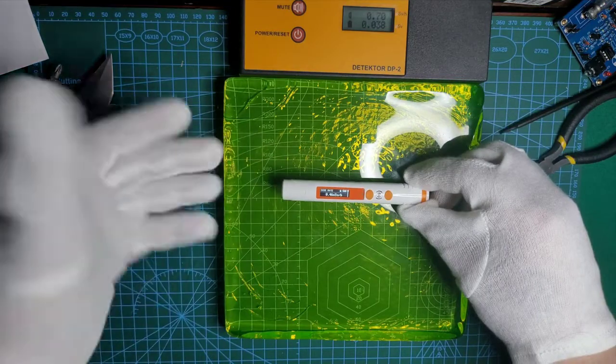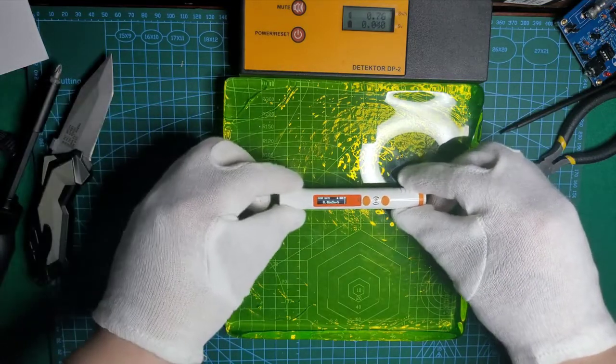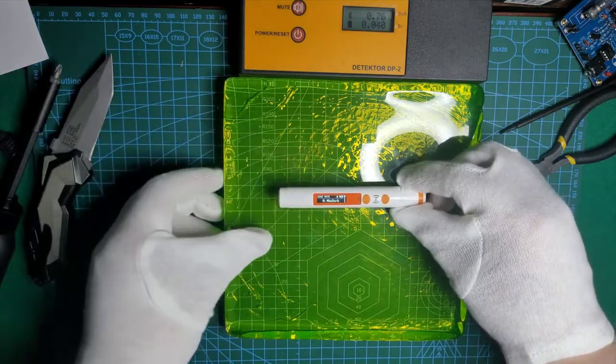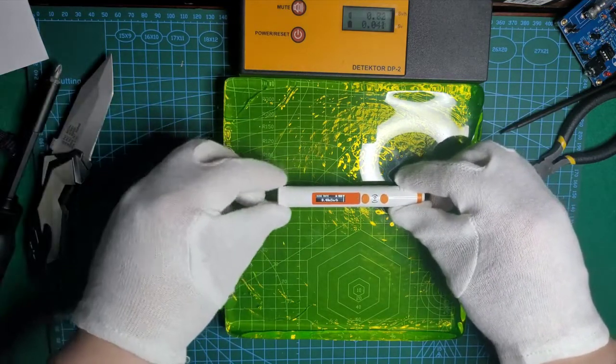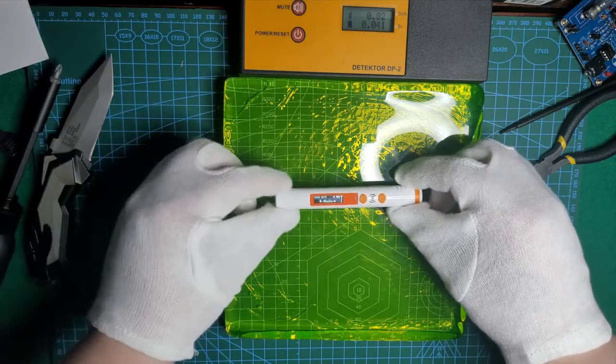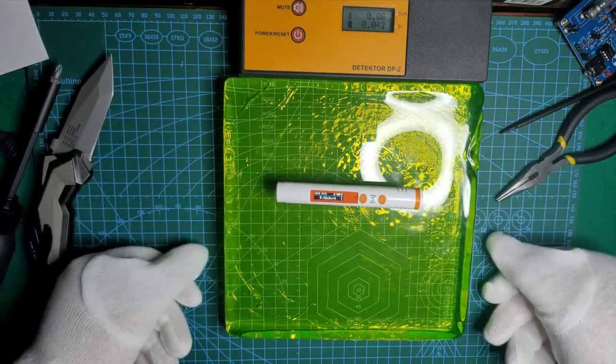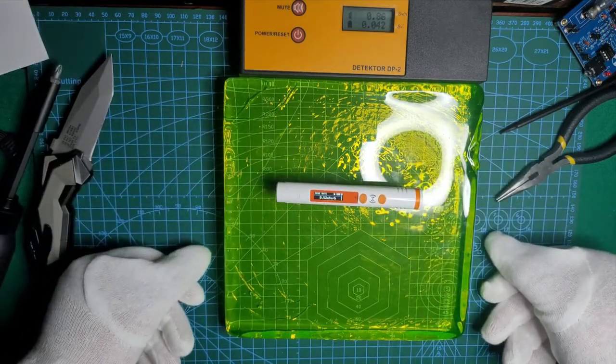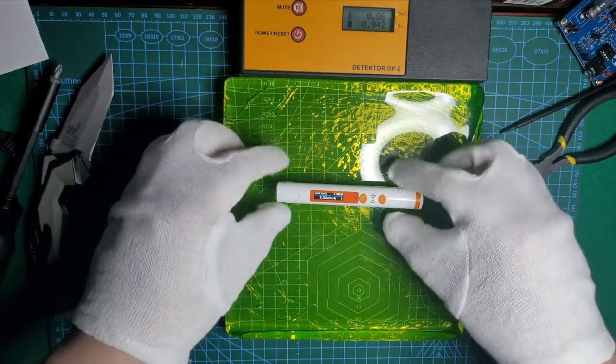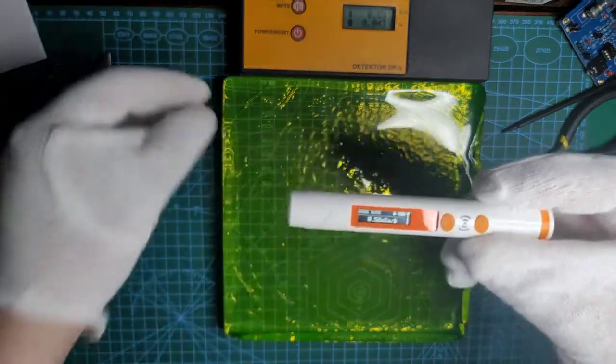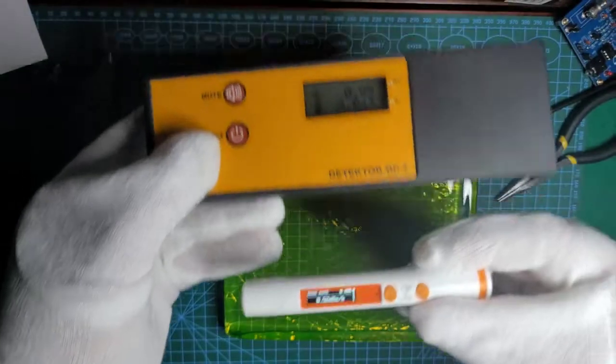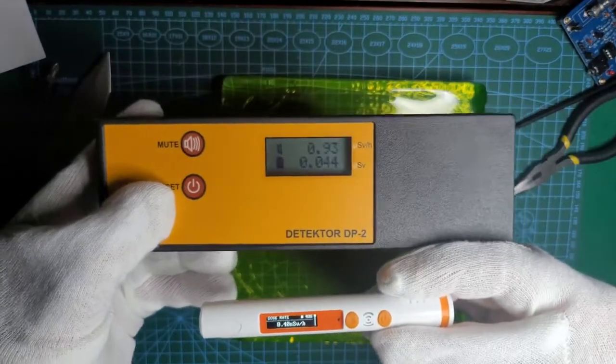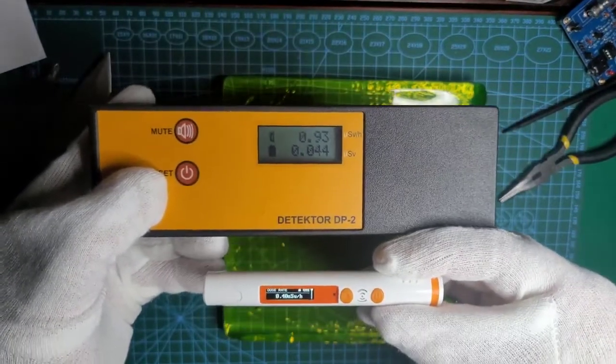Of course it could be a little bit random because the actual particle needs to go through the tube, so we could have to wait a little bit till the readings stabilize. This one shows 93 already.